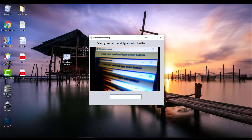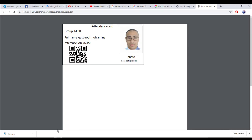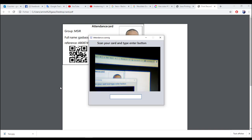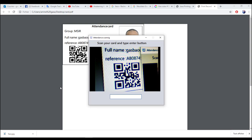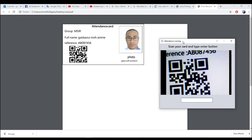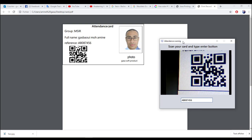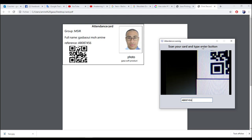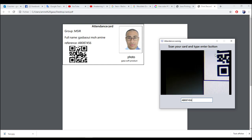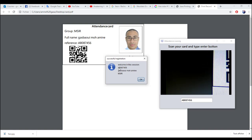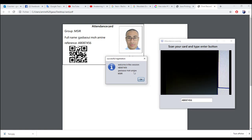I scan this card as an example. As we see here, it says 'scan your card' — I type the Enter button. It replies 'Welcome in this session.' This is the reference, the name, and the group of this student.